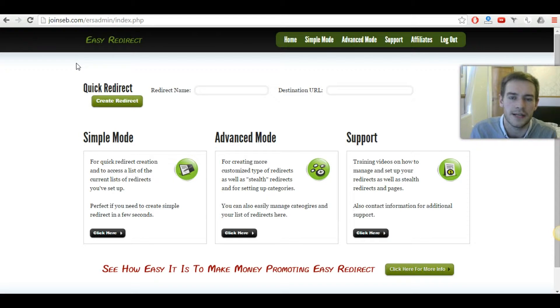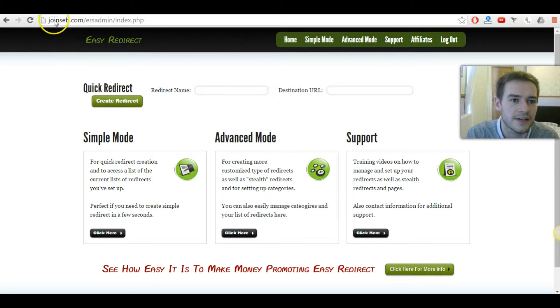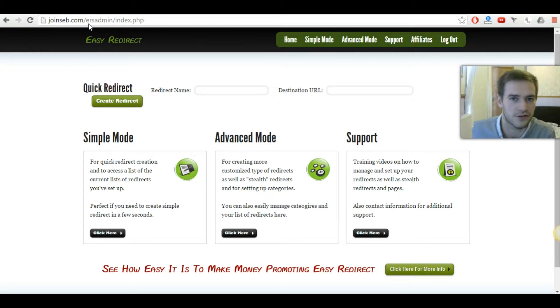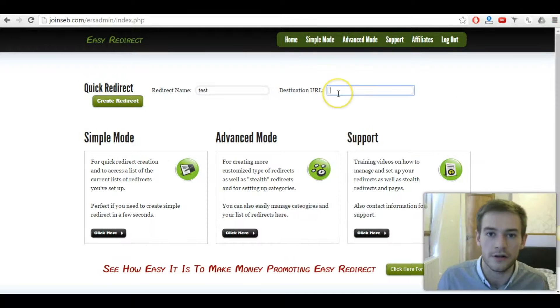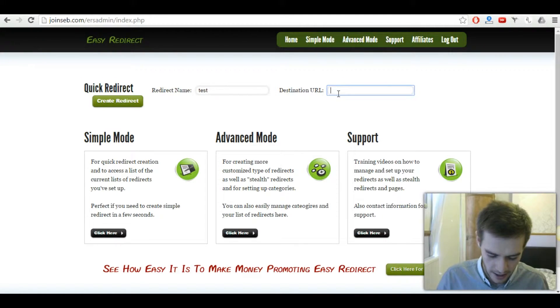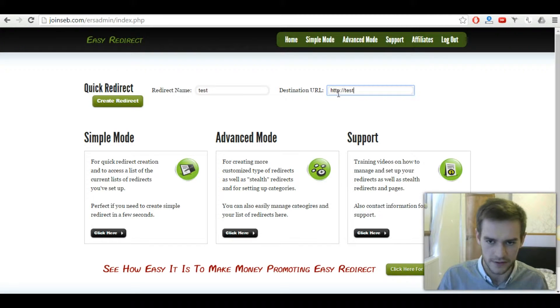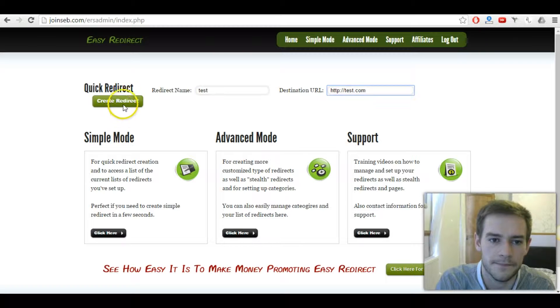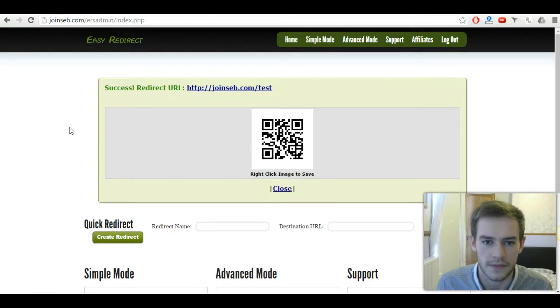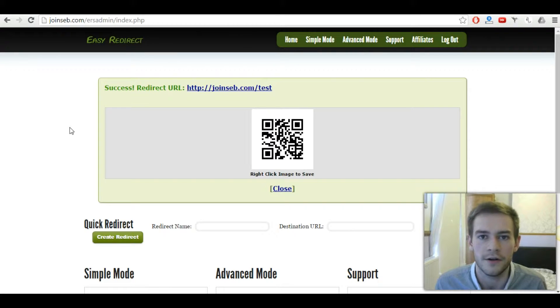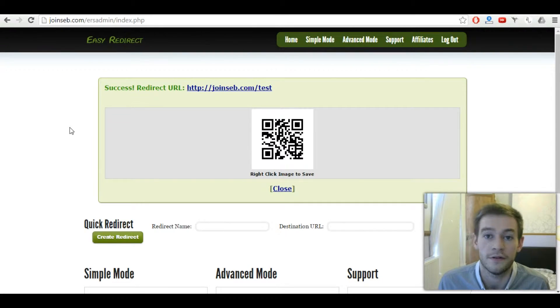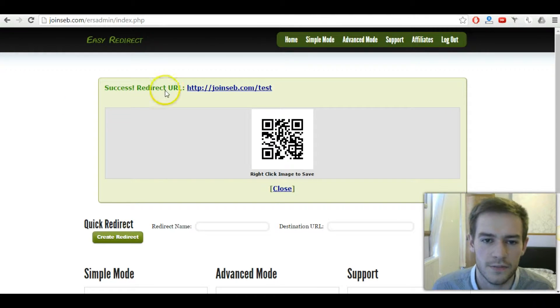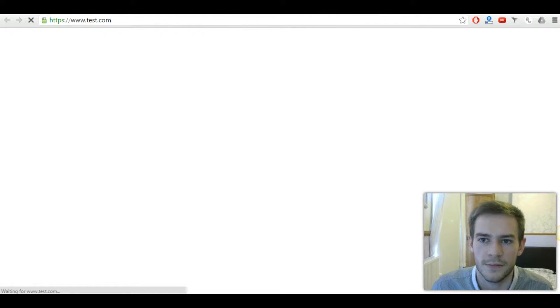Okay, so let's say that I was promoting the easy redirect script as an affiliate. Okay, so my affiliate link is joinsev.com forward slash ers or it could be forward slash cloaking software. So what we're going to do is actually create a link just live here so you can see exactly how it works. Test.com. Let's just do that. Okay. And there we go. It even comes up with a QR code if that's something that you're interested in or if you need that. I don't personally, but it's an option. So if we click on that, then we can actually see that it works perfectly.